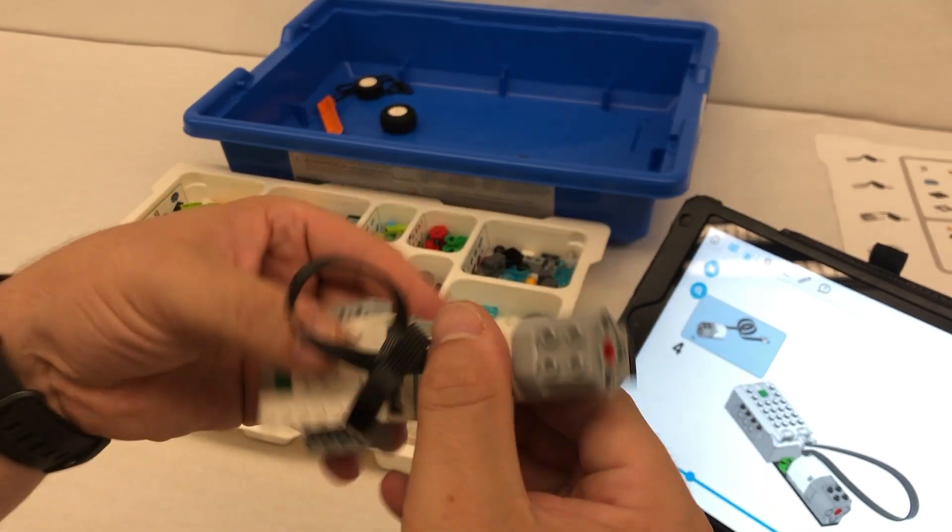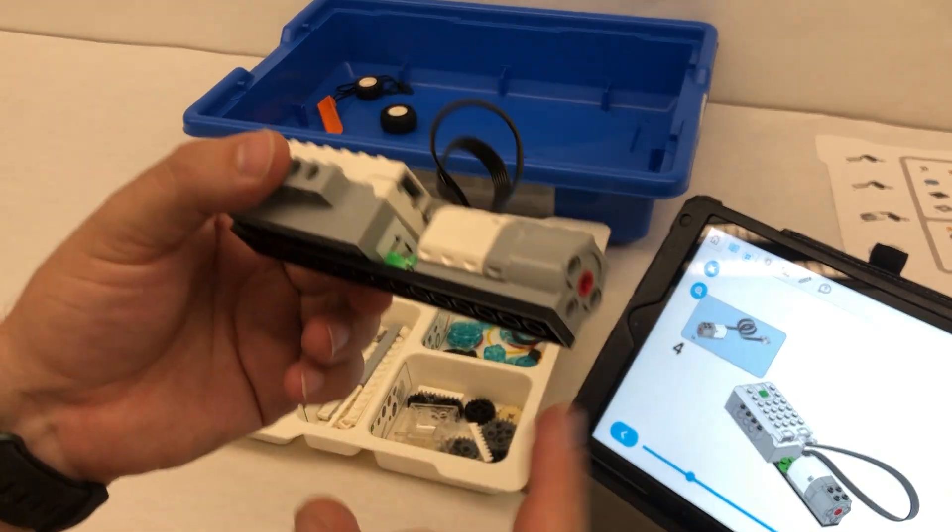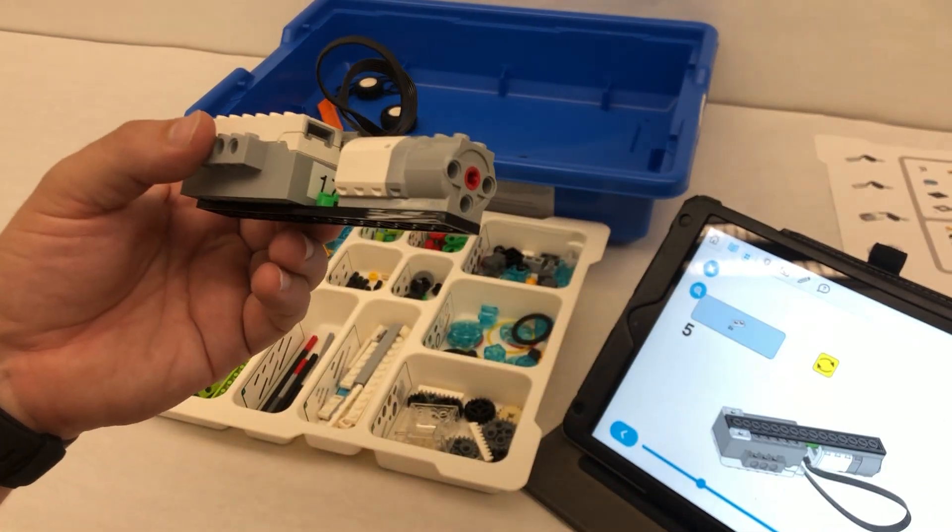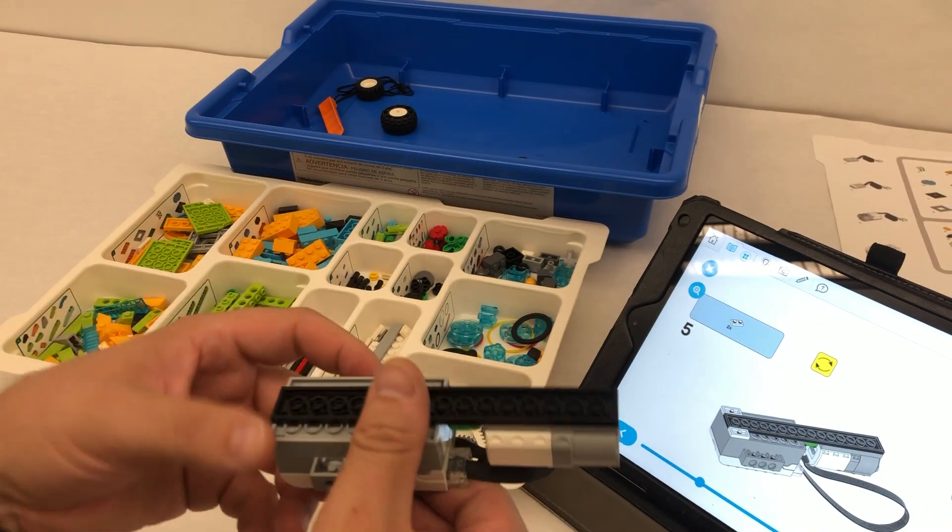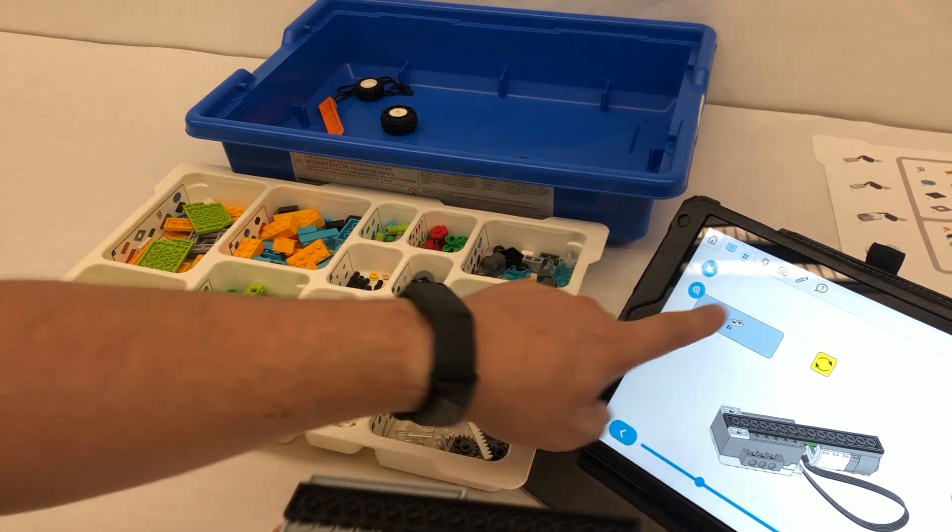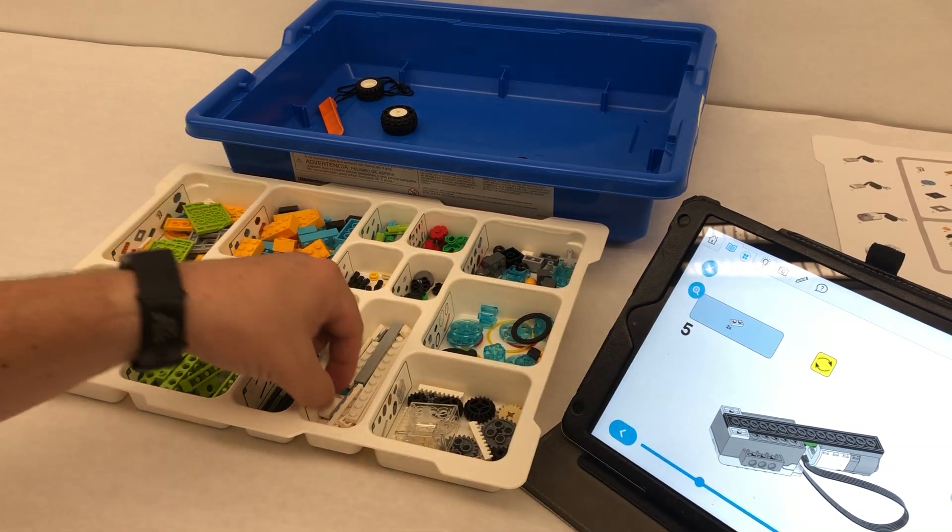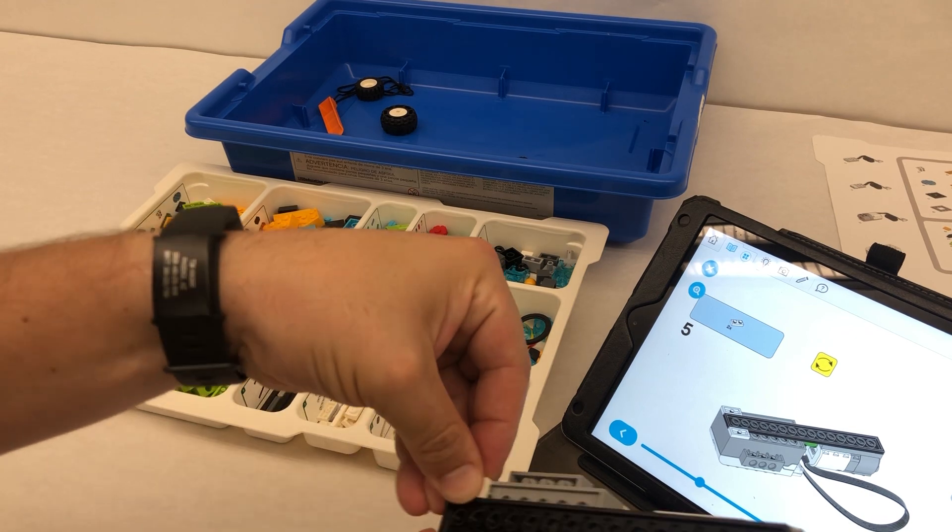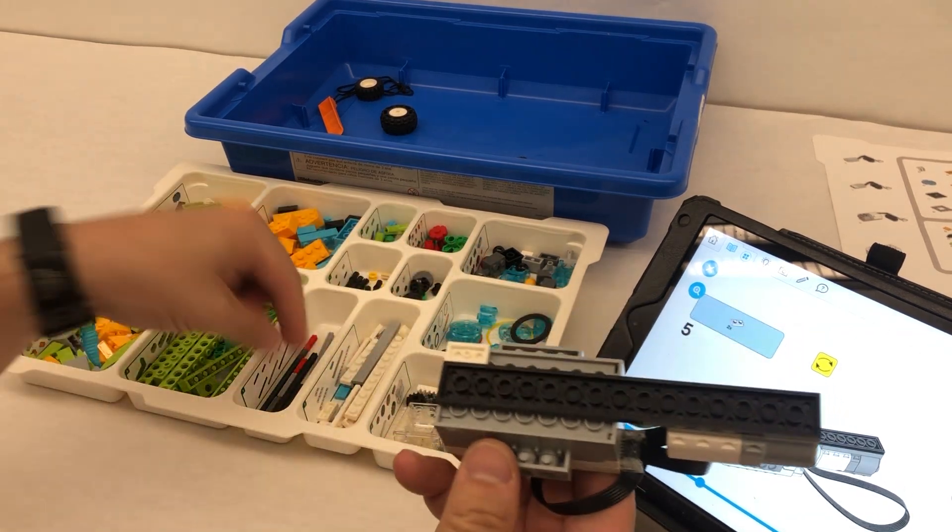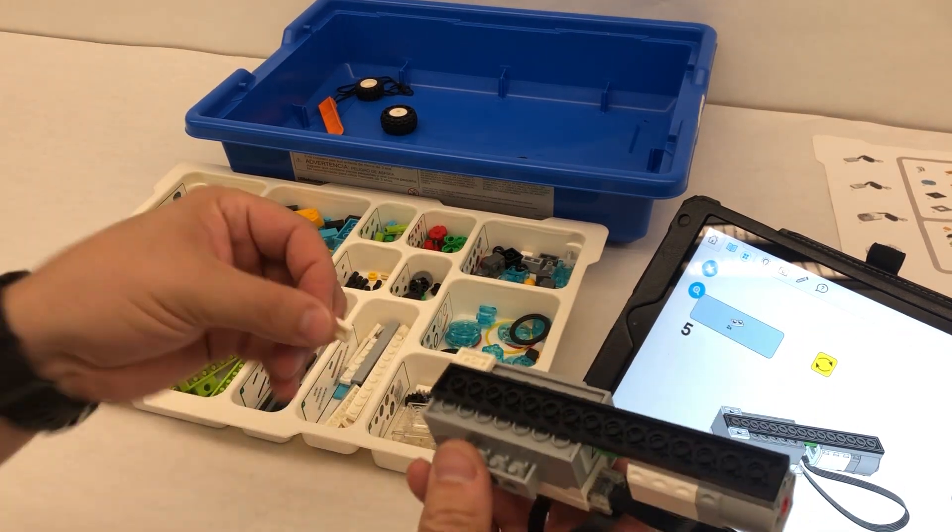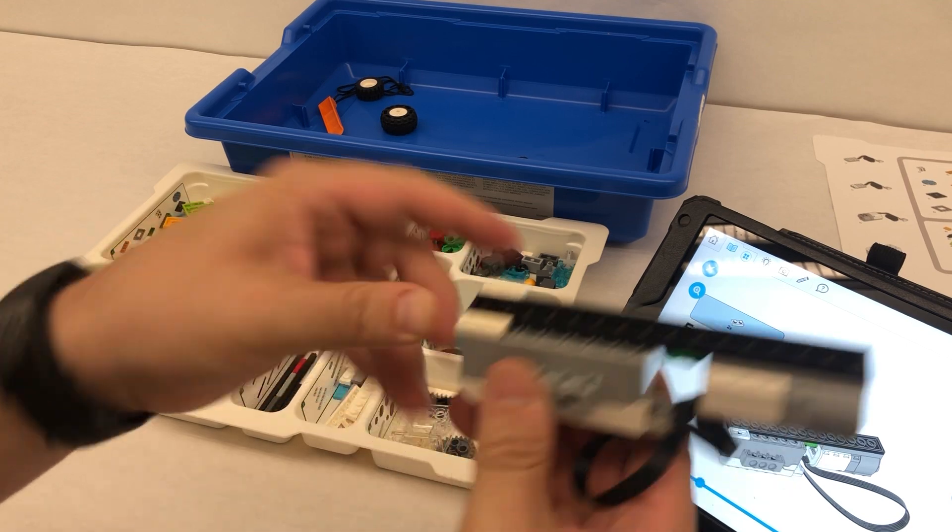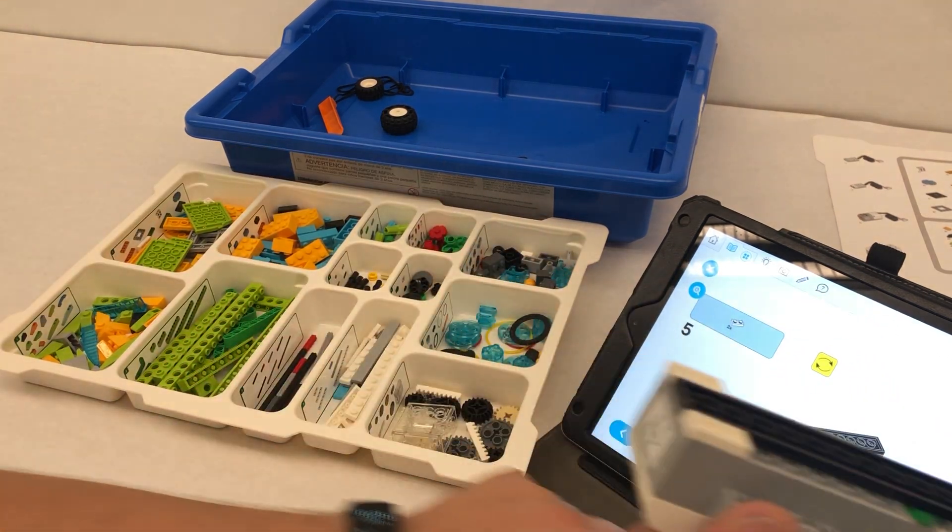All right, just make sure that you're always pressing down so that it's as secure as possible. So we rotate it, and then we're going to have two of these smaller white pieces, and they're going to go on either end, right up here on our hub. So on either end, right up at the top, so it's flush.